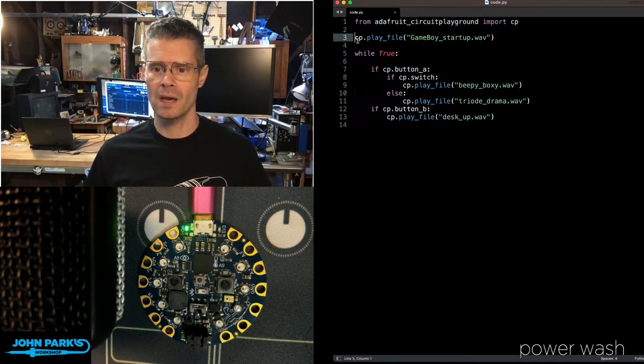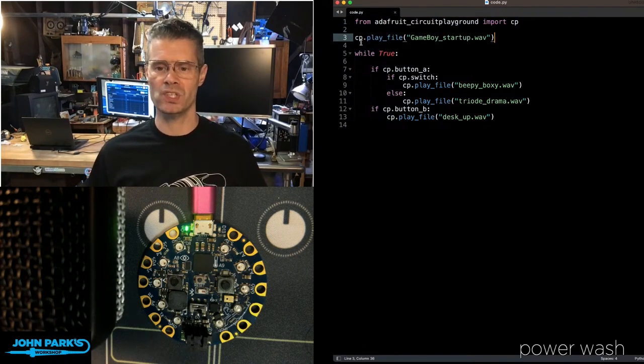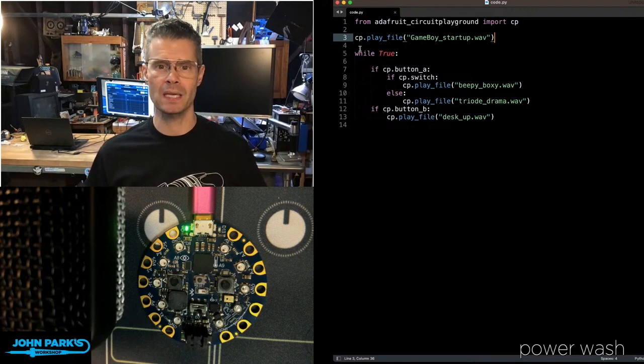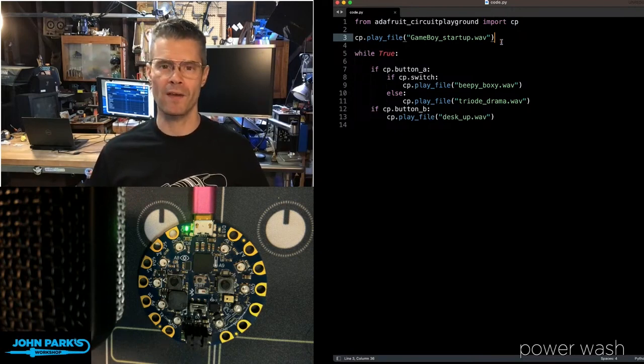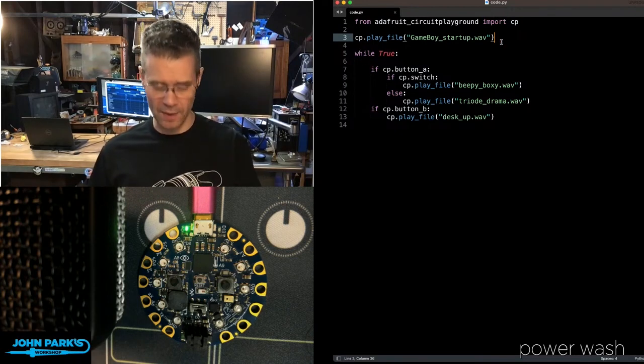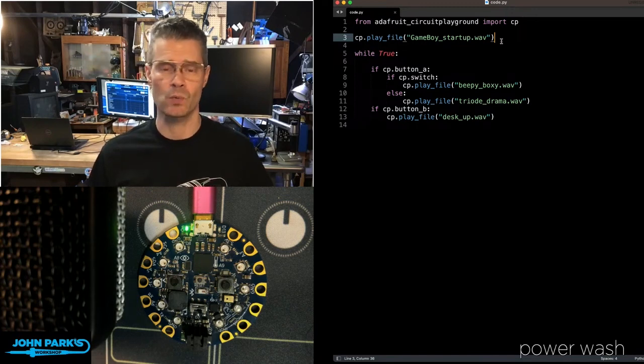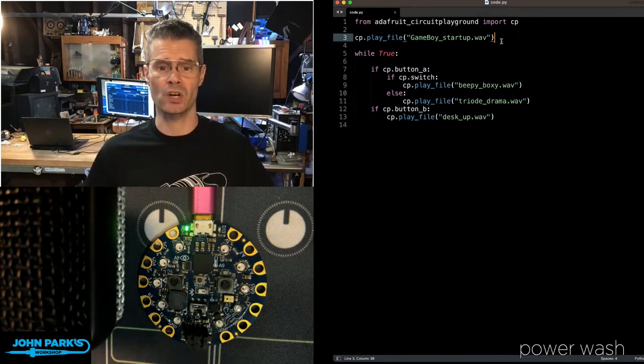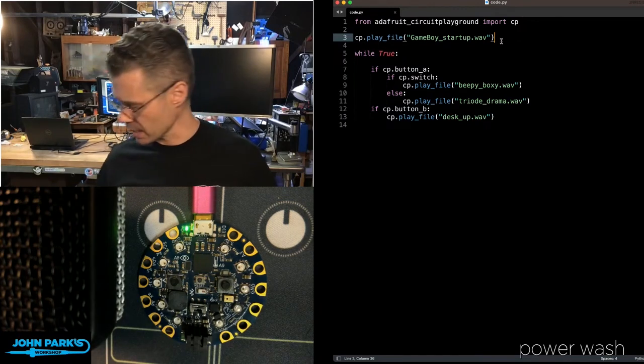And then the first thing I do is I play a WAV file with this simple command, cp.playfile, and then the name of a WAV file that's sitting on the flash storage of the device. So that's what happens when this starts up, and I'll demonstrate that in a second.